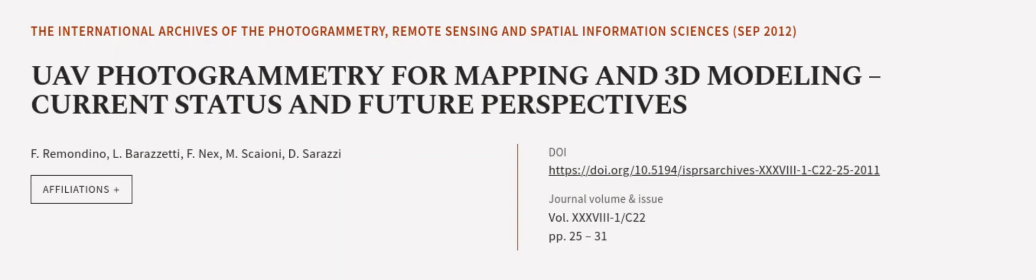This article was authored by F. Rimondino, L. Barazzetti, F. Nex, and others. We are article.tv, links in the description below.